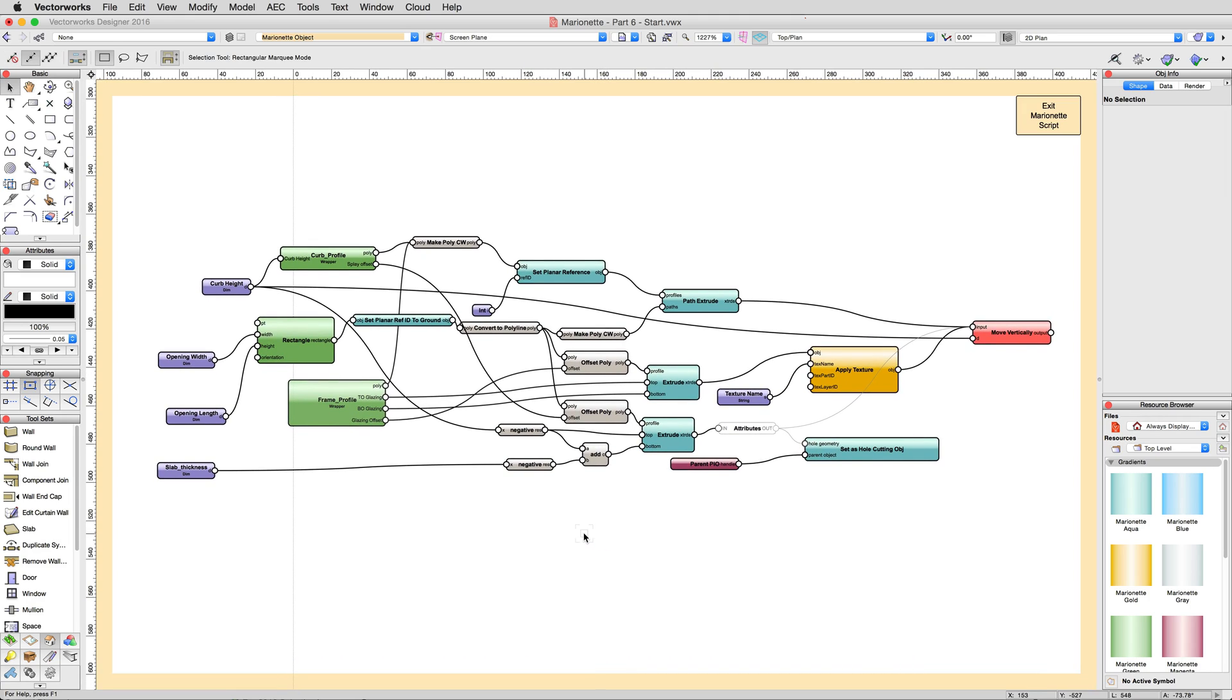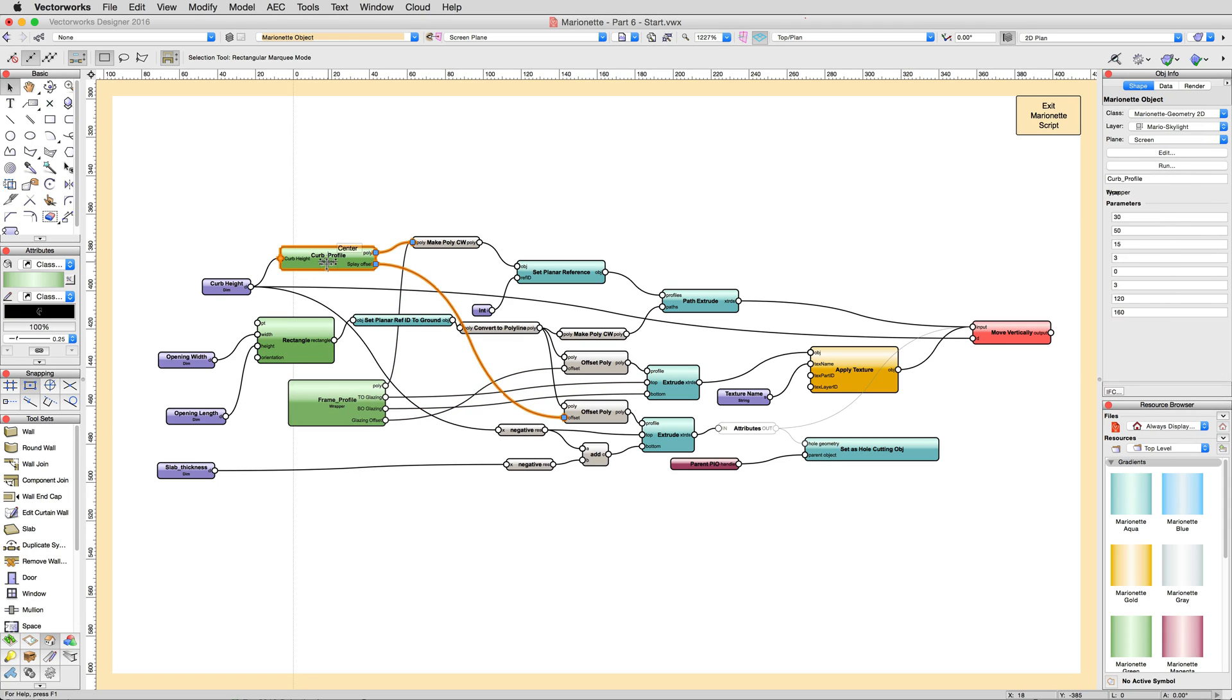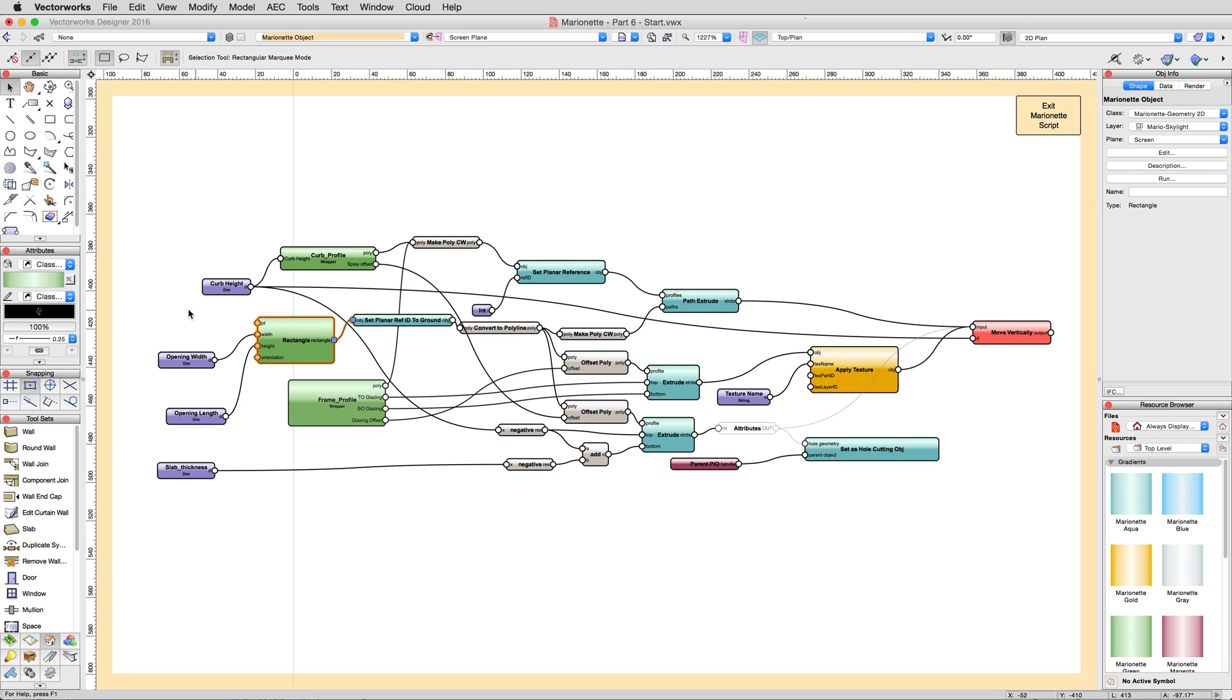Note that the curve profile and the frame profile nodes here are actually wrapper nodes to make the overall network a bit cleaner. However, it's the rectangle node that we'll be altering first.